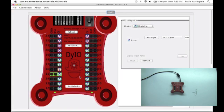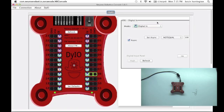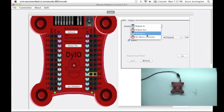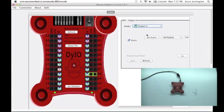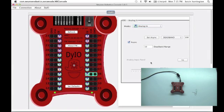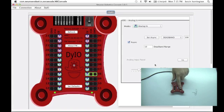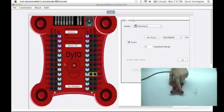You have analog inputs on channels 8 through 15. You can set those to be analog input values. And you'll notice it's an open collector, so it'll read the voltage from just hovering your finger over it.